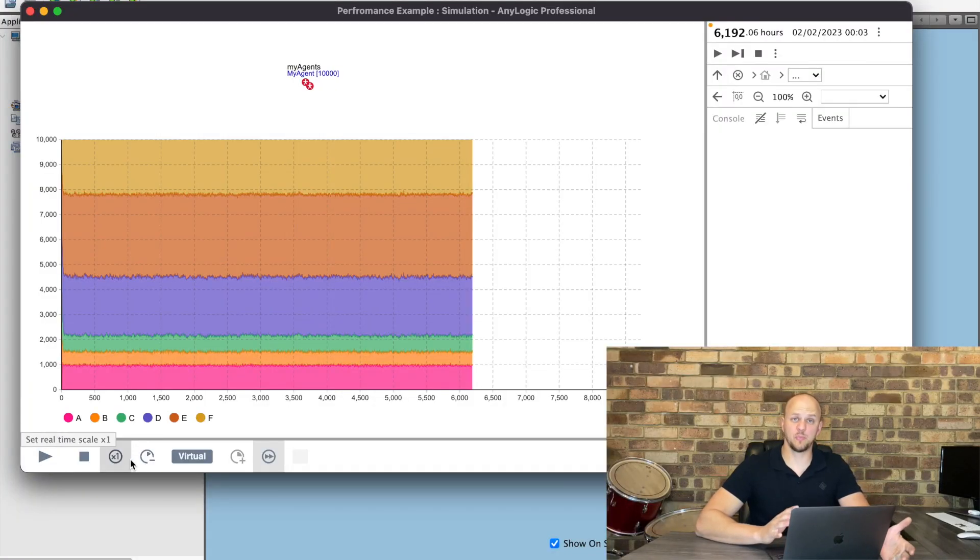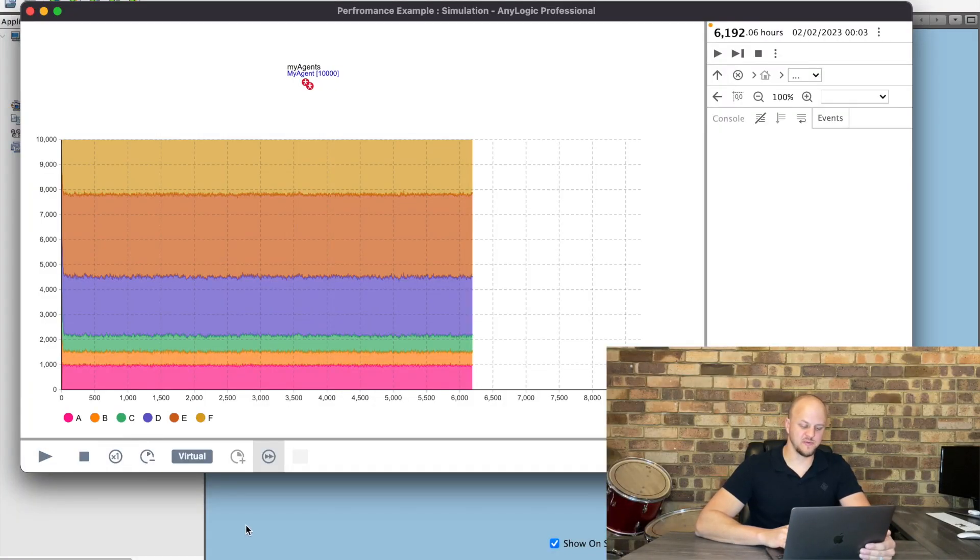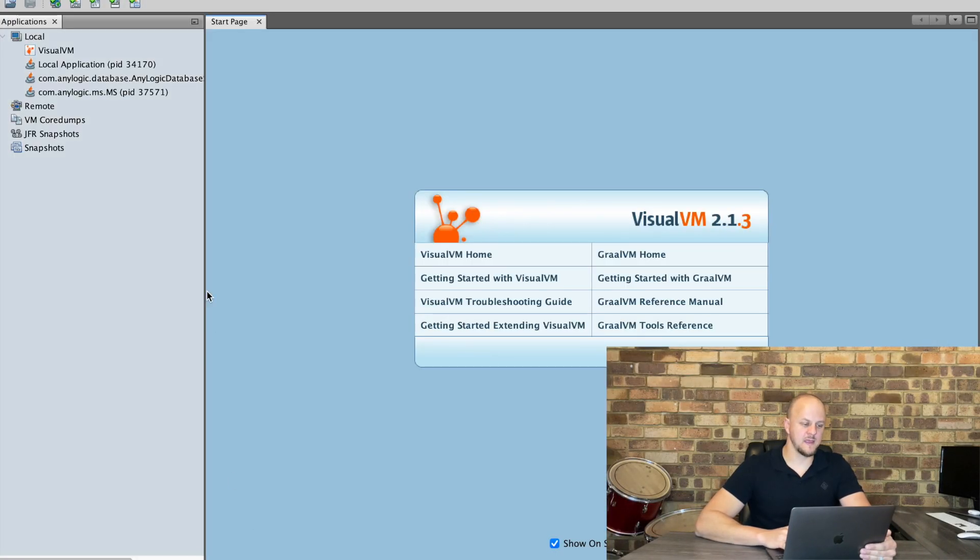Now we're going to be using Visual VM in this video. For instructions on how to install it on your machine check the link to the blog post in the description below. Okay so I'm going to pause the model and then we're going to start up Visual VM.